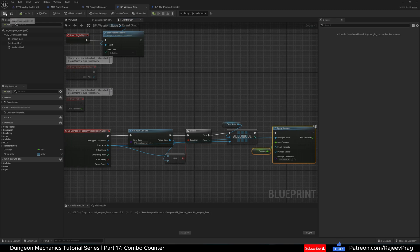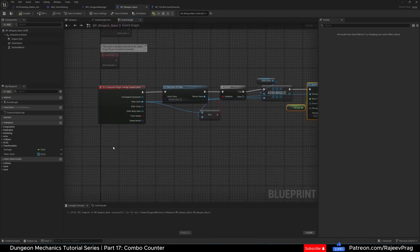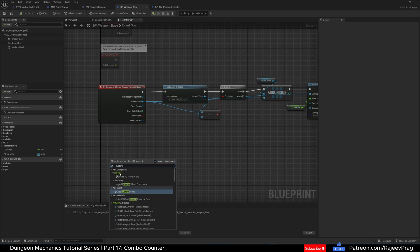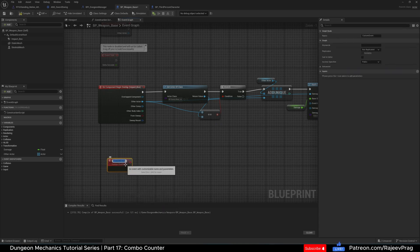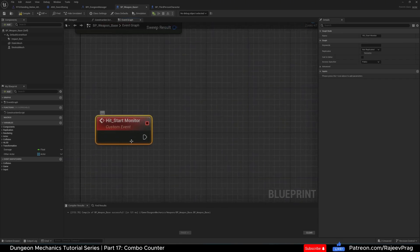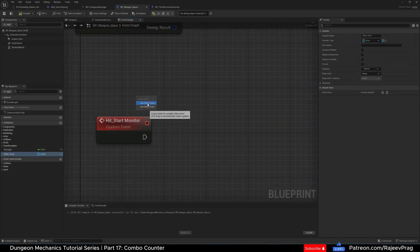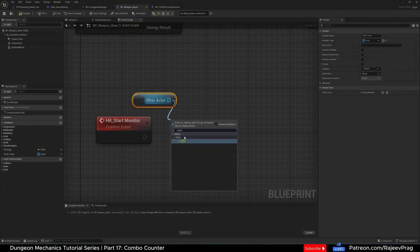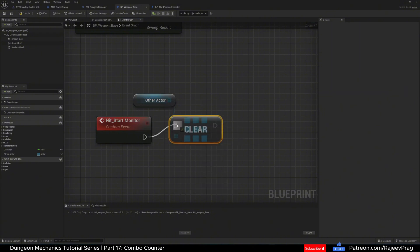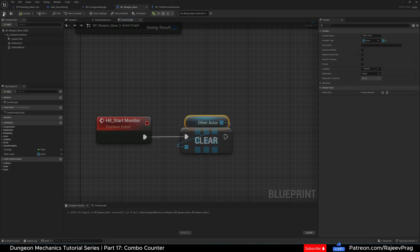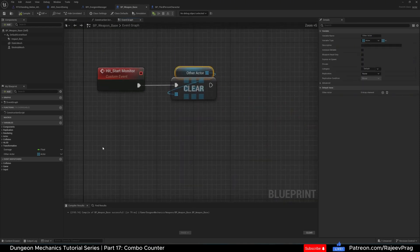Now we're going to start our monitor functions. The first function is Start Monitor — we'll create a custom event named Hit_start_monitor. All this hit start monitor does is get our Other Actor array and clear it. Every time the sword swing starts, we clear the array to say it's a fresh swing, removing all previously hit enemies.